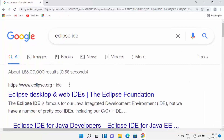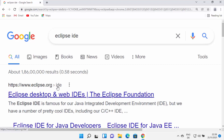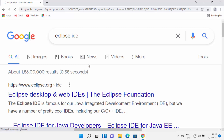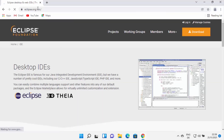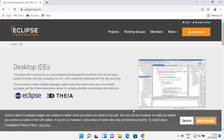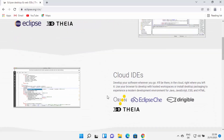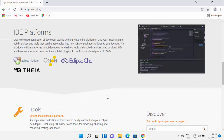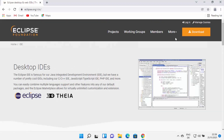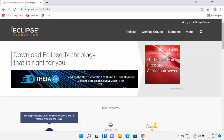Now let's install Eclipse IDE. Open your favorite browser and search for Eclipse IDE. The first link which will appear will be from eclipse.org/ide. Click on this link. Once you are inside the eclipse.org website, you will see a webpage showing what Eclipse IDE can do. At the top you can see the Download button, so click on that.